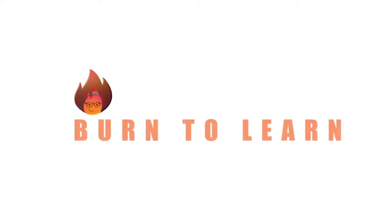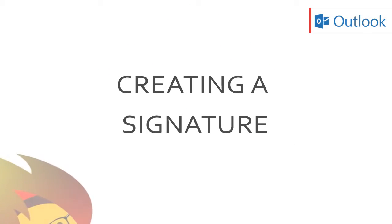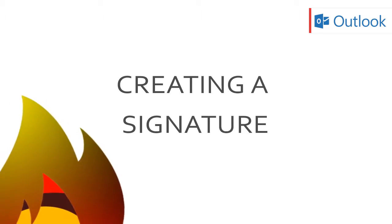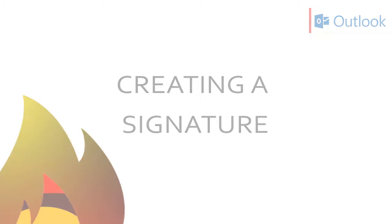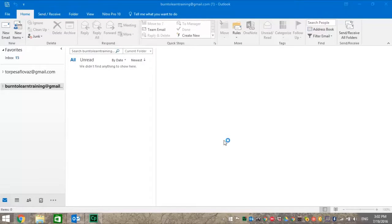Welcome everybody. This is Rod Davis of Burn2Learn and in this video tutorial we're going to teach you how to create your own amazing email signature. So let's begin.